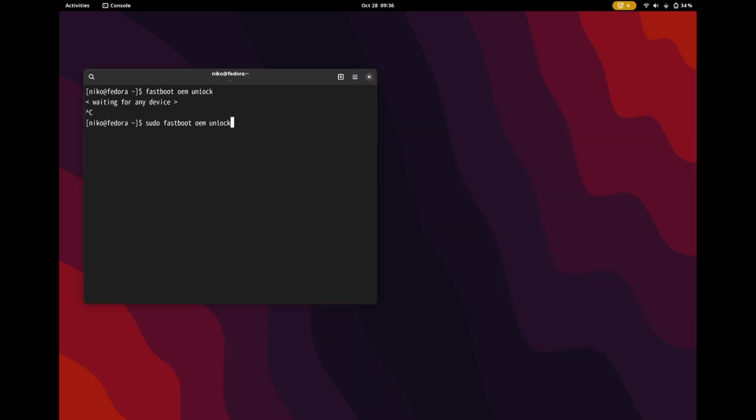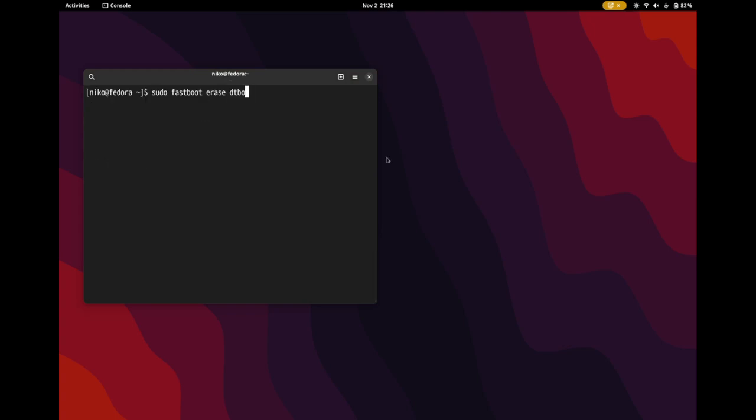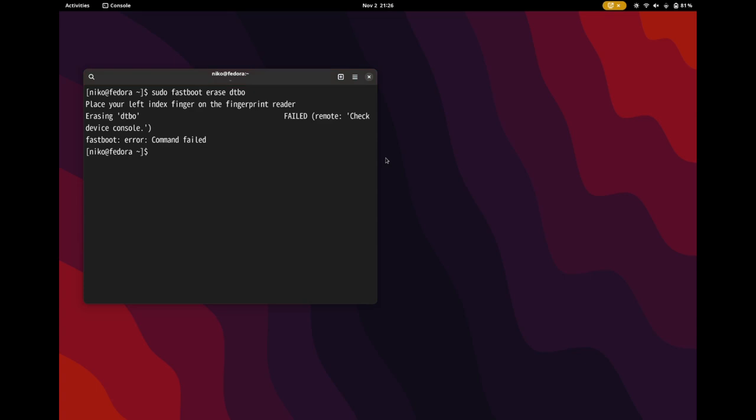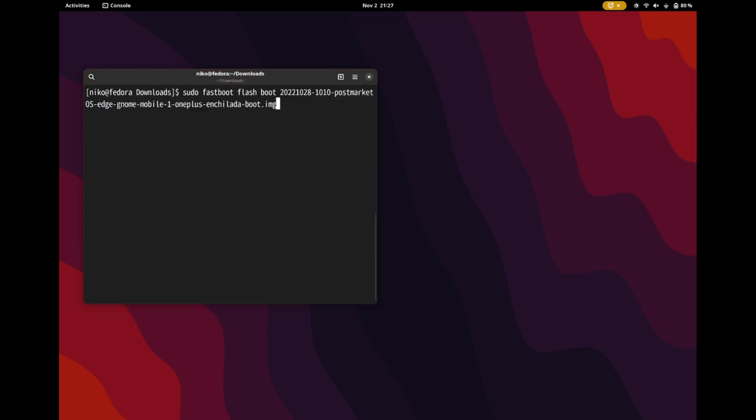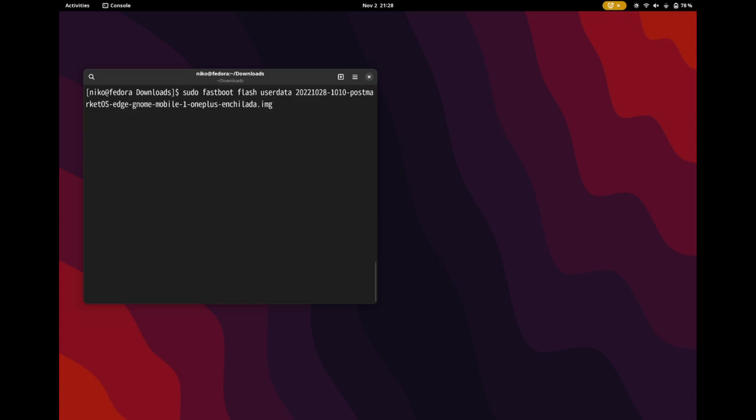So first we'll unlock the bootloader. Then we'll erase the main memory. Then we'll flash the main boot. And then the user image.